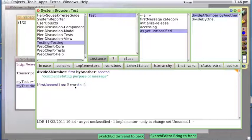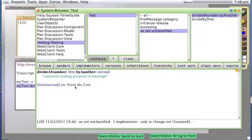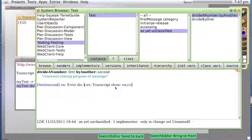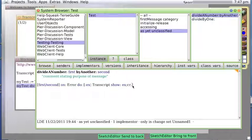We are being passed in an exception, that is to say an error message. So it's Transcript show exception, carriage return. And just to make it a little fancy we are going to return self if there is an error.